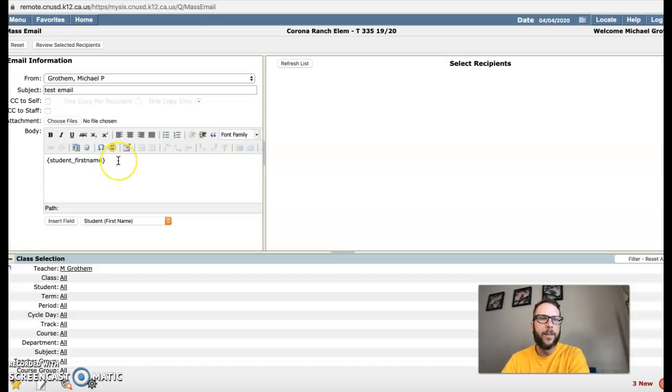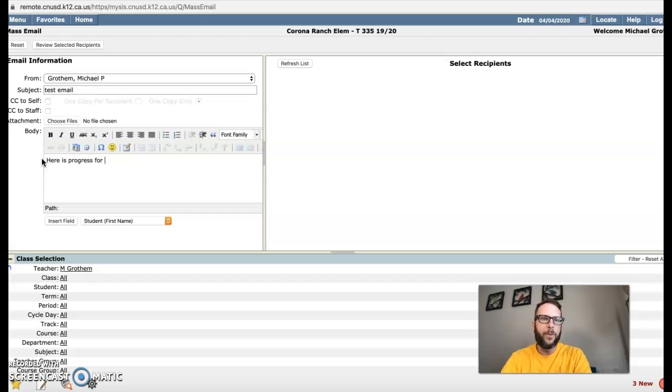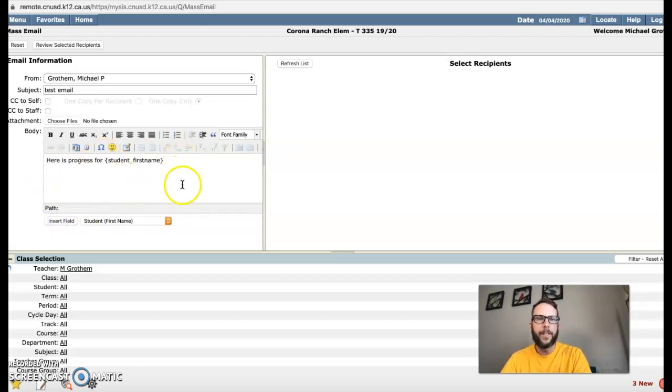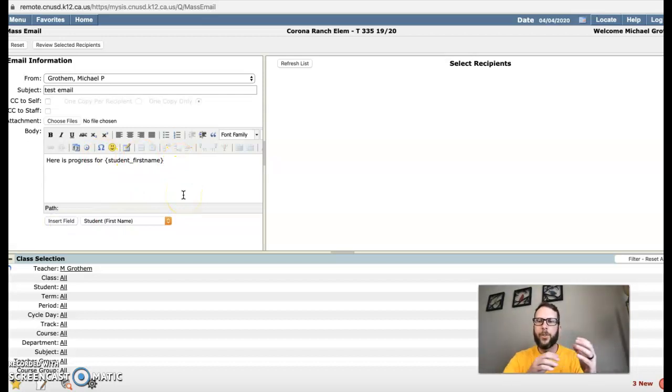Or if you're writing it out, like here is progress for, and then you could put that student's name in there, and then you're not having to write out a specific email for each child if you're just writing kind of a generic style email.